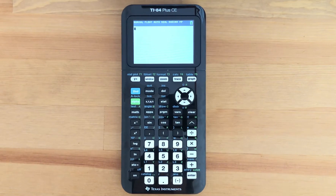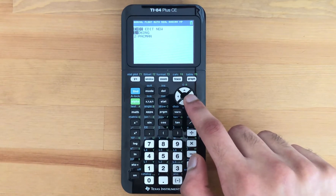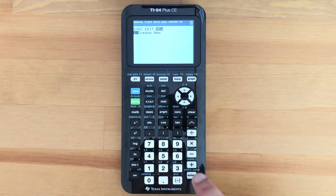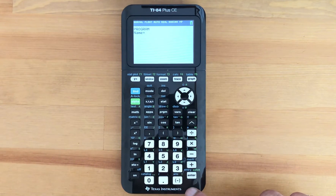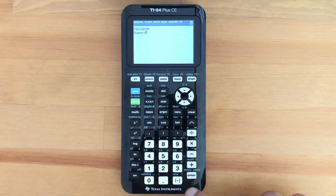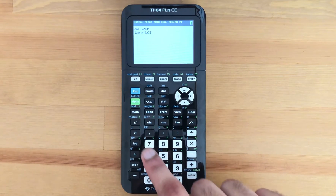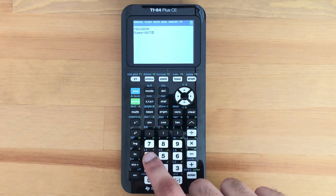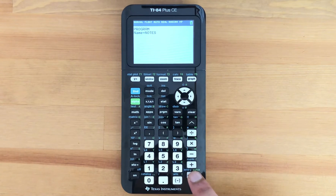So what you want to first do is hit Program, slide over to New, press Enter, and then you want to give your program a name. I'm just going to call it NOTES. Alpha Lock is already on, so I'm going to type N-O-T-E-S and then press Enter once more.